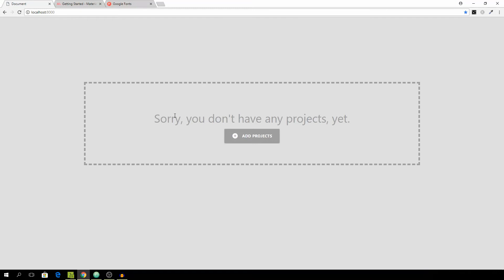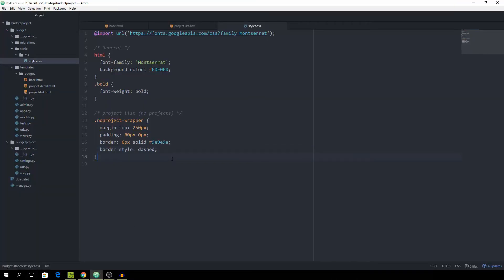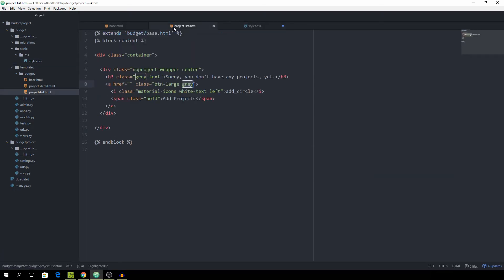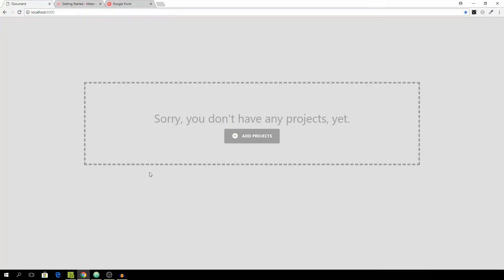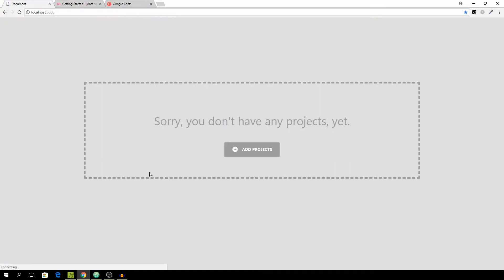Then I want to target the no-project-wrapper the h3, this heading, and I want to add a padding of 10 pixels to all sides and then a margin bottom of 50 pixels. That looks better and that's about it for this style, it's quite simple as you can see.